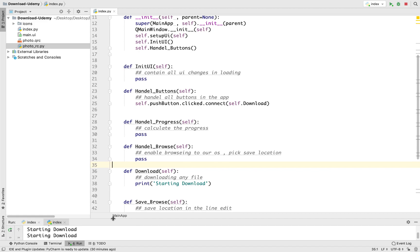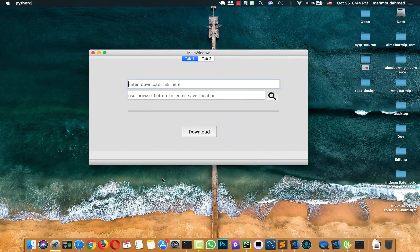Now I think we've added the basic structure of our app coding. In the next lecture we will start coding our download method — we'll learn how to get the URL, how to browse to the save location, how to calculate the download file progress, and how to actually download it to our local system. Hope you liked this video. If you have any questions please leave them in the discussion forums, share your feedback and rating, and see you next time.